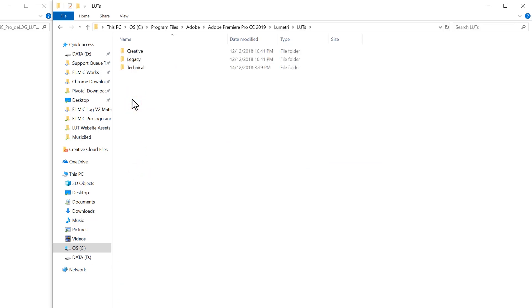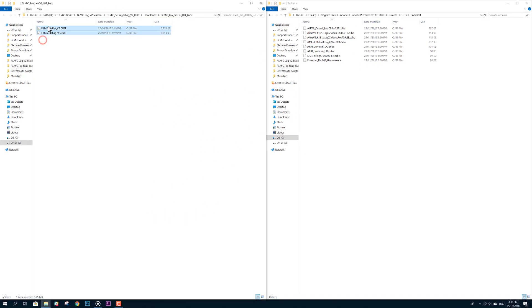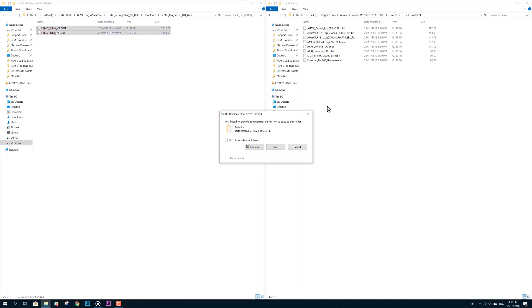As our LUTs can transform your flat and log video to a Rec.709 color space, I like to place them in the Technical folder which will make them accessible from the Basic Correction panel in Lumetri, so double-click to open it and simply drag and drop your LUT files into this folder.